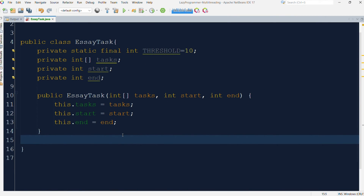Here we have created a new class called EssayTask. In this, we have one threshold variable, an array to store the subtopic tasks, and two pointers for start and end index. We are using a parameterized constructor to set values of these instance variables. To use the EssayTask class under fork join pool, it must extend the RecursiveTask class and override its compute method to define how the task will be divided and joined back once those divided tasks are complete.